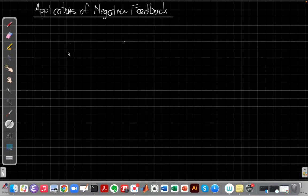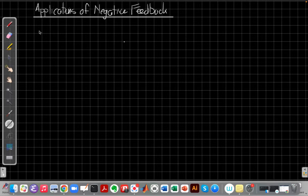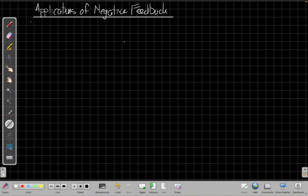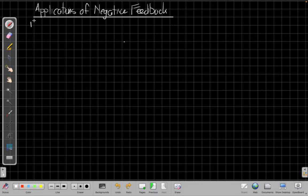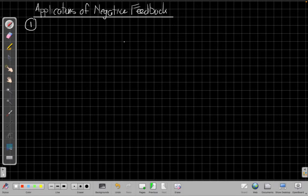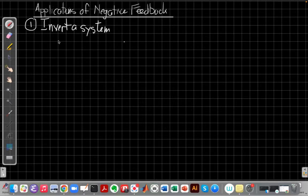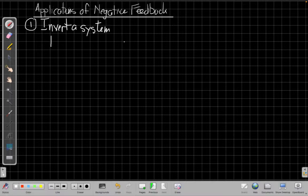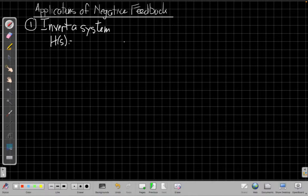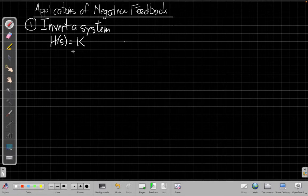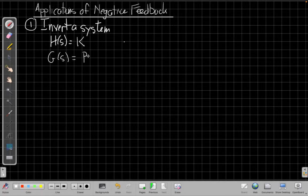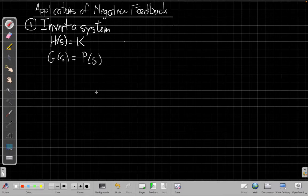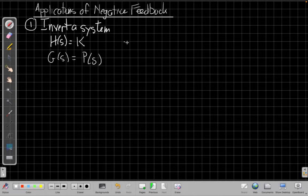For applications of negative feedback, one of the simplest ones is we can use this to make an inverse of a system. And to do that, we set h of s equal to some value of k, for constant gain. g of s, the feedback, is the system we want to invert. So we'll call that p of s. And then if we choose